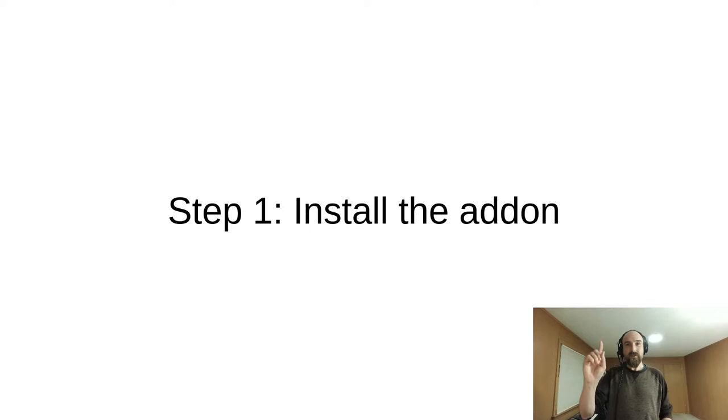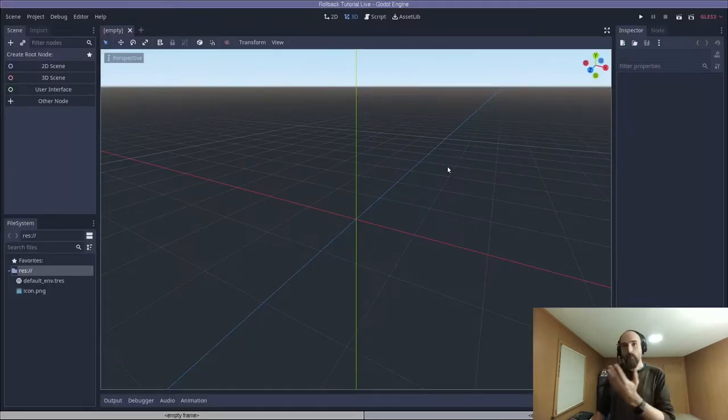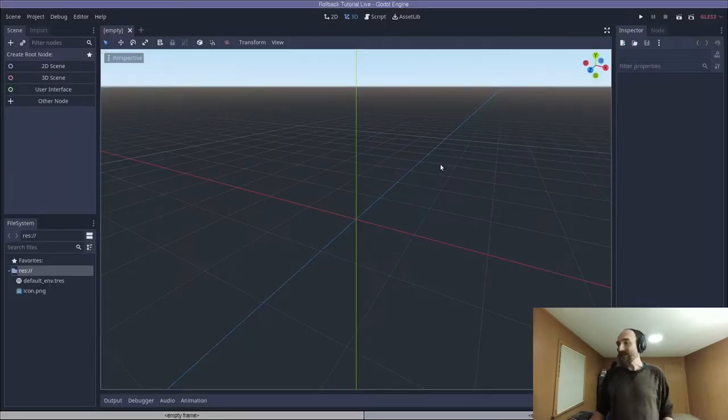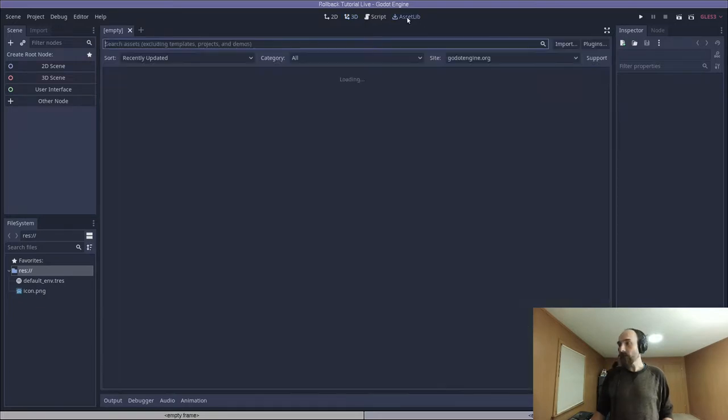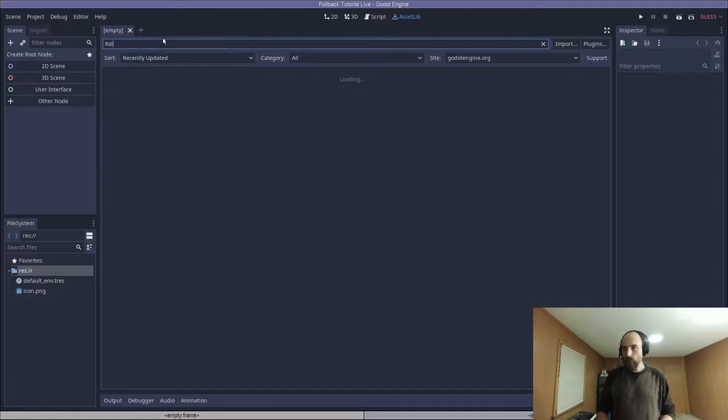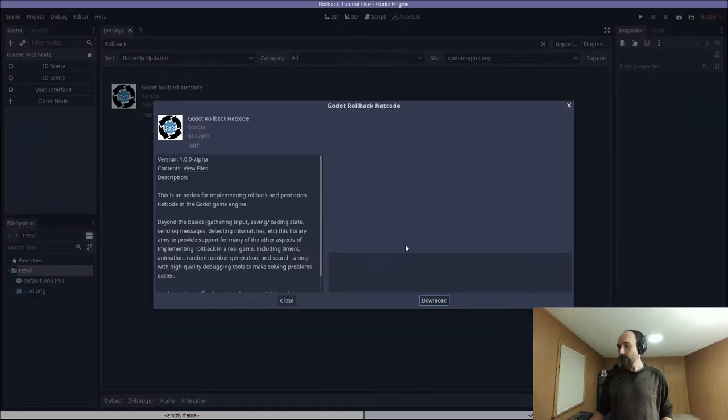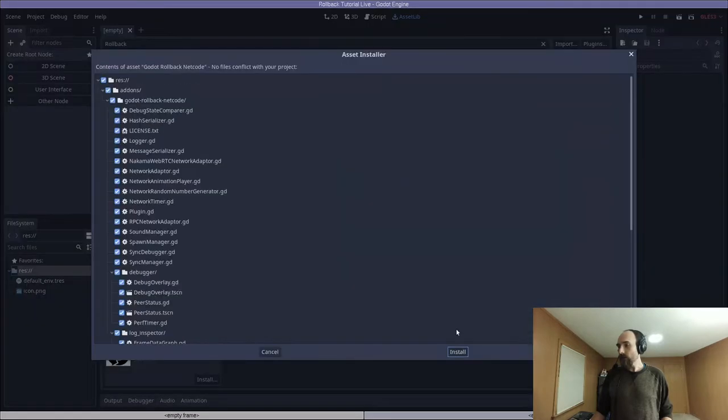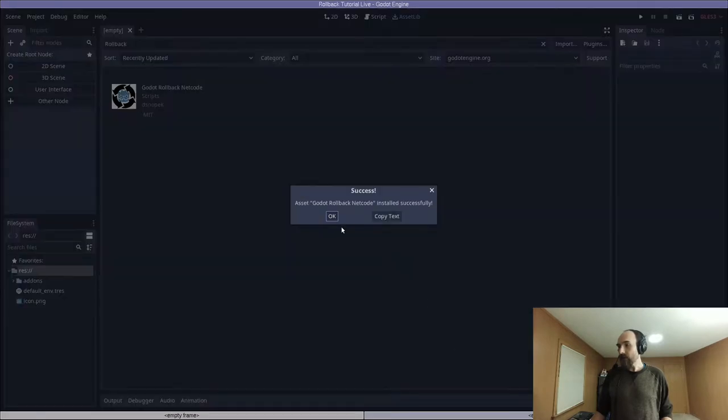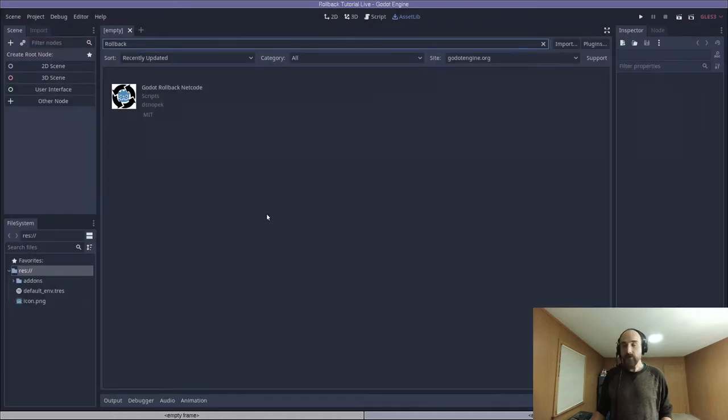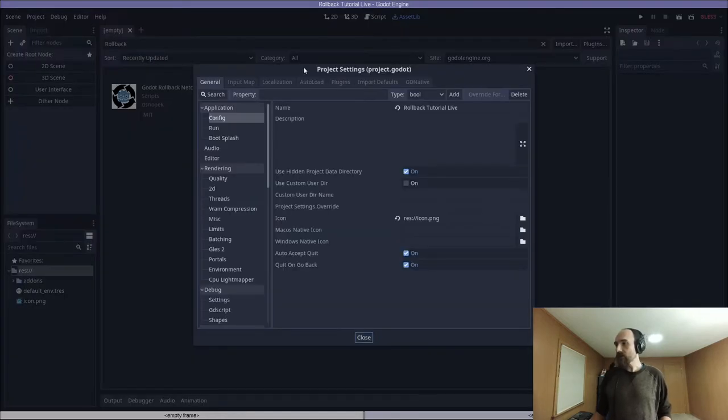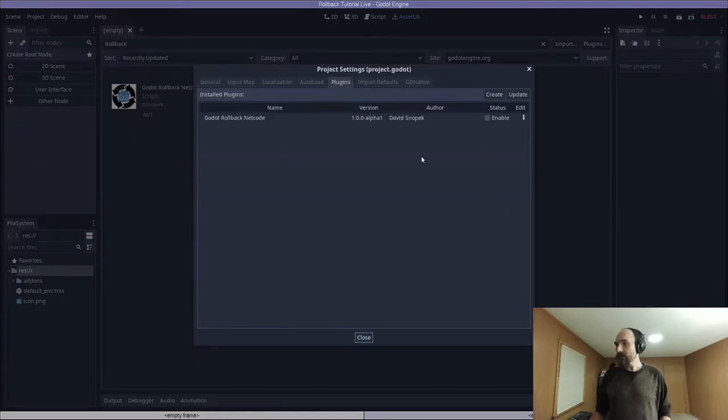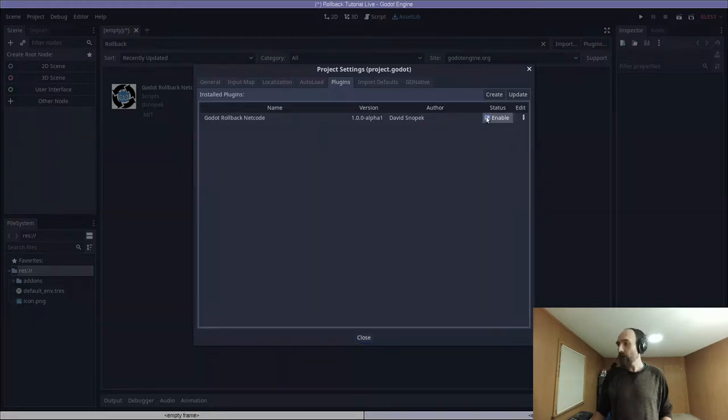First things first, we need to install the add-on. This is a brand new project in Godot. The easiest way to install the add-on is through the asset library, so we click the asset lib tab up here. We'll search for rollback. Click on the Godot rollback netcode add-on. Click download, and then install. Now the code is installed, but we still need to go to project, project settings, the plugins tab, and click the enable checkbox.